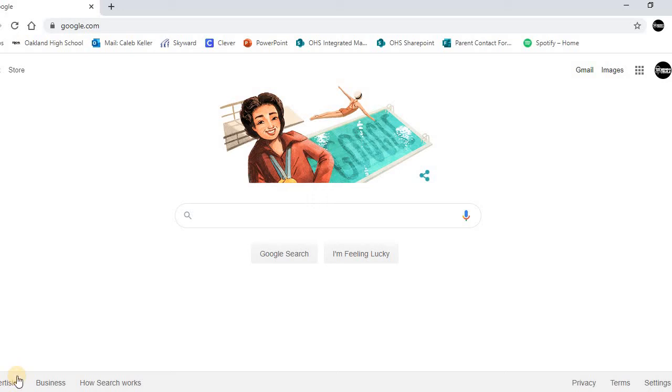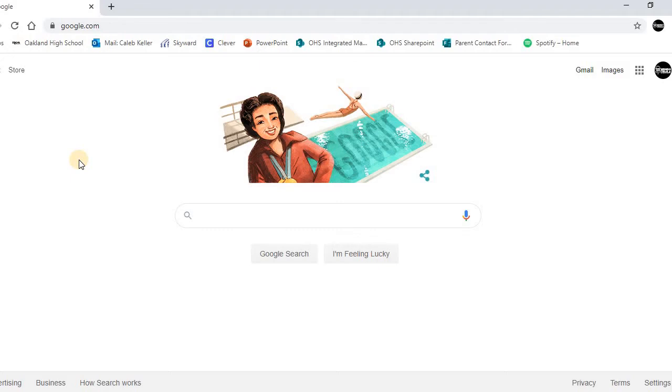This video will show you how to set up your student Desmos account. The student Desmos account we're going to set up today is extremely important